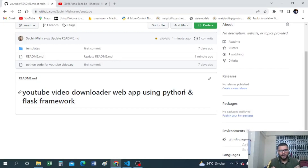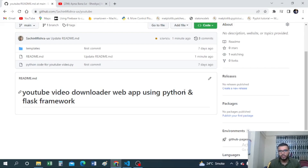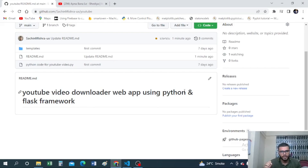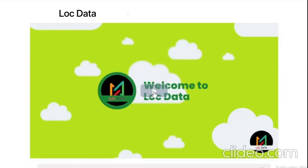Hello everyone, welcome back to yet another episode of Log Data. In this video we are going to learn how to create a web application using Python and the Flask framework. Without wasting any more time, let's get started.